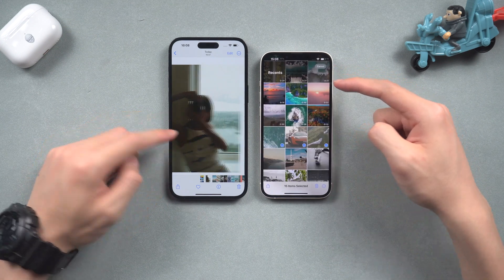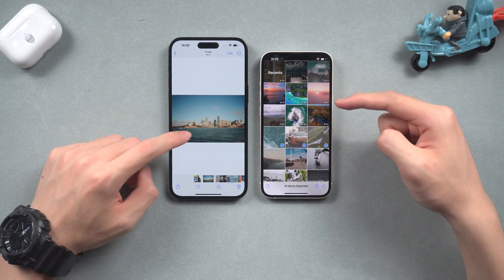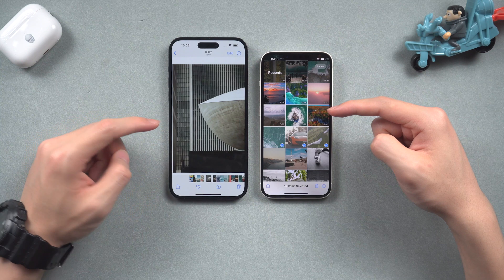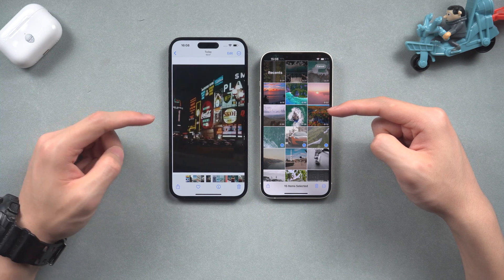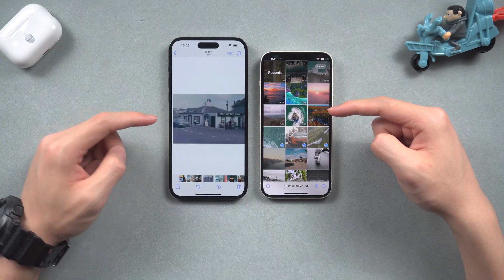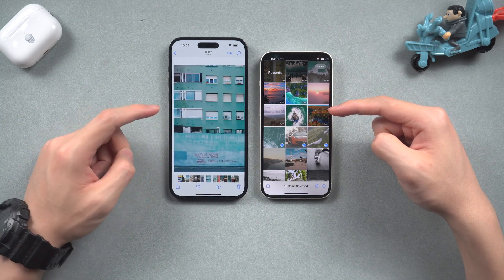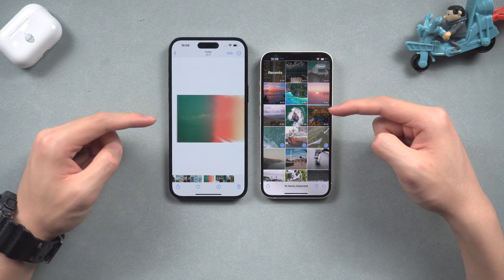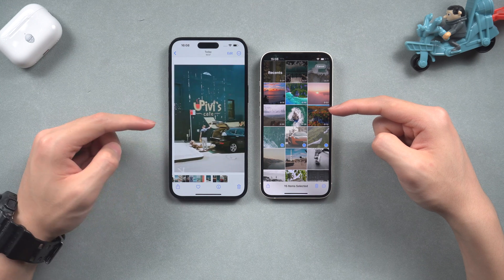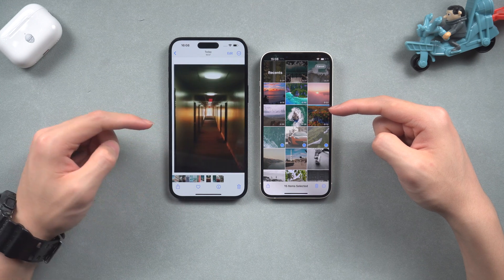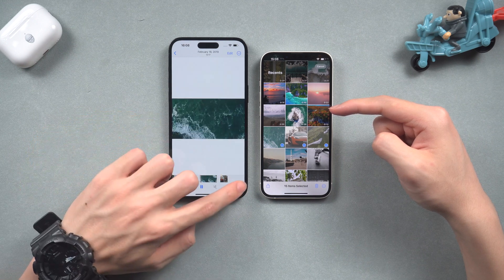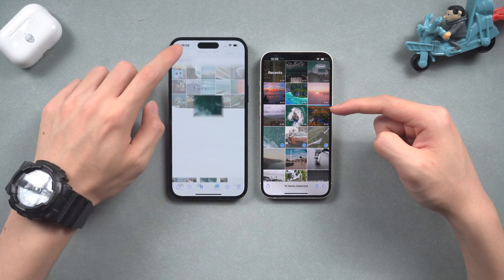But with tons of photos and videos, the process could take a very long time. Not to mention, if you don't have a stable and strong Wi-Fi connection, it could be interrupted. So if you want to transfer tons of photos and videos in a faster way, follow the next method.